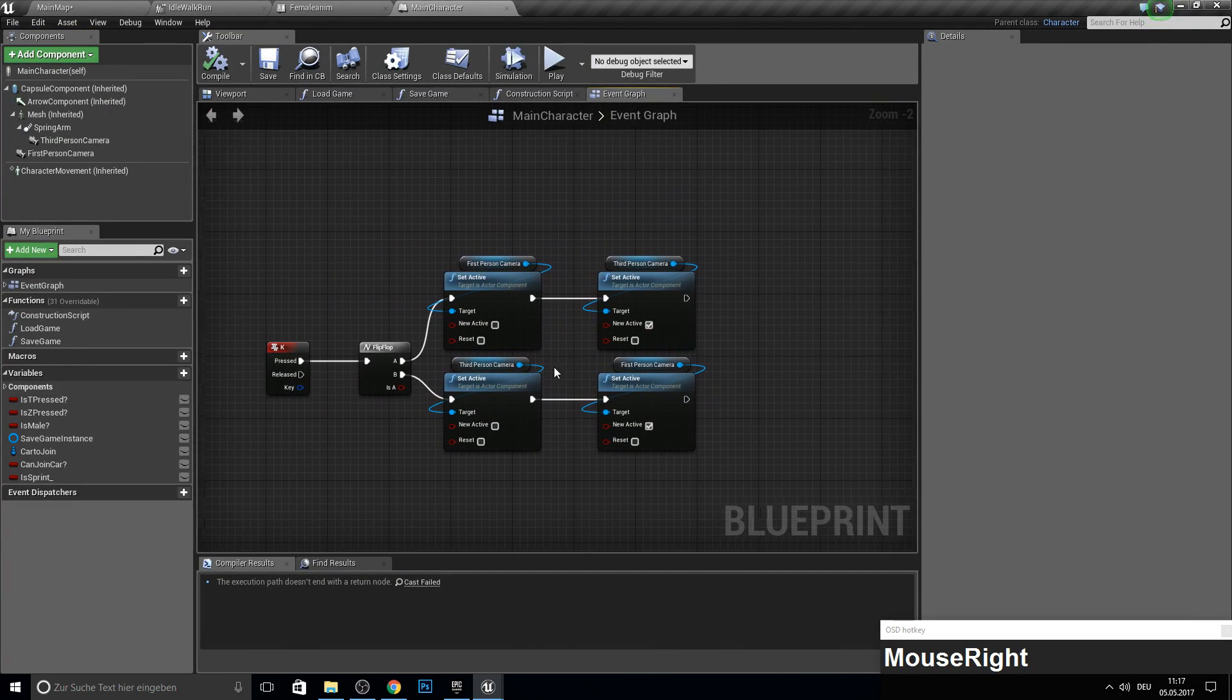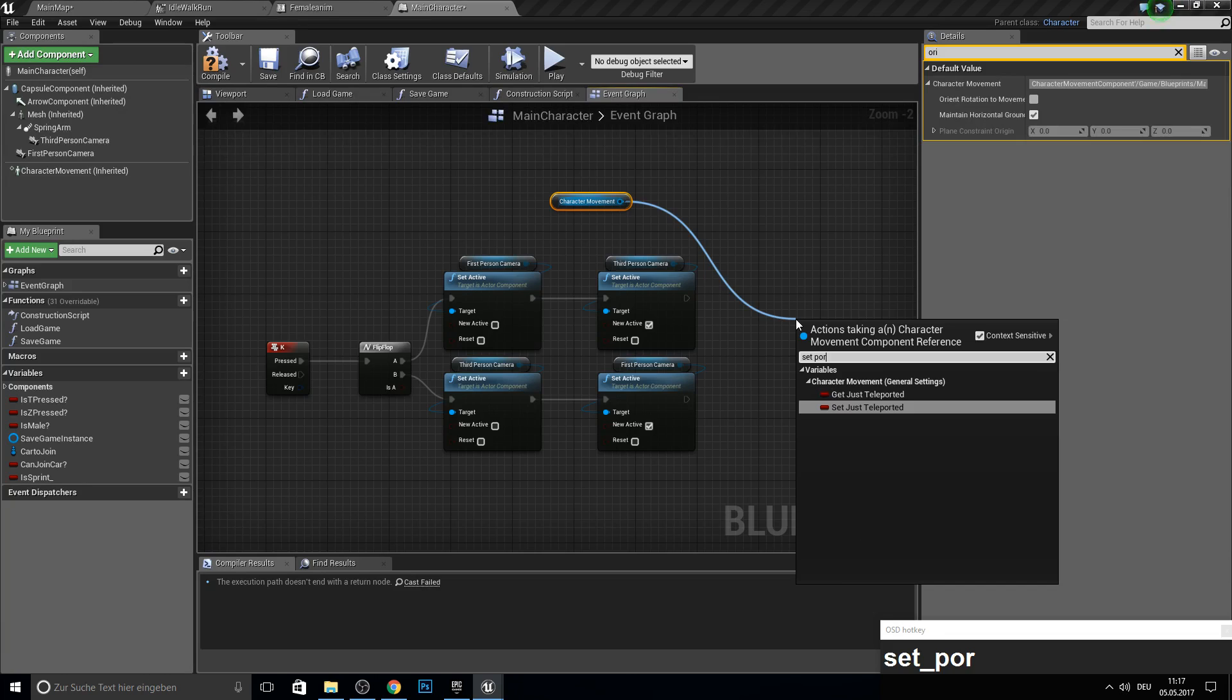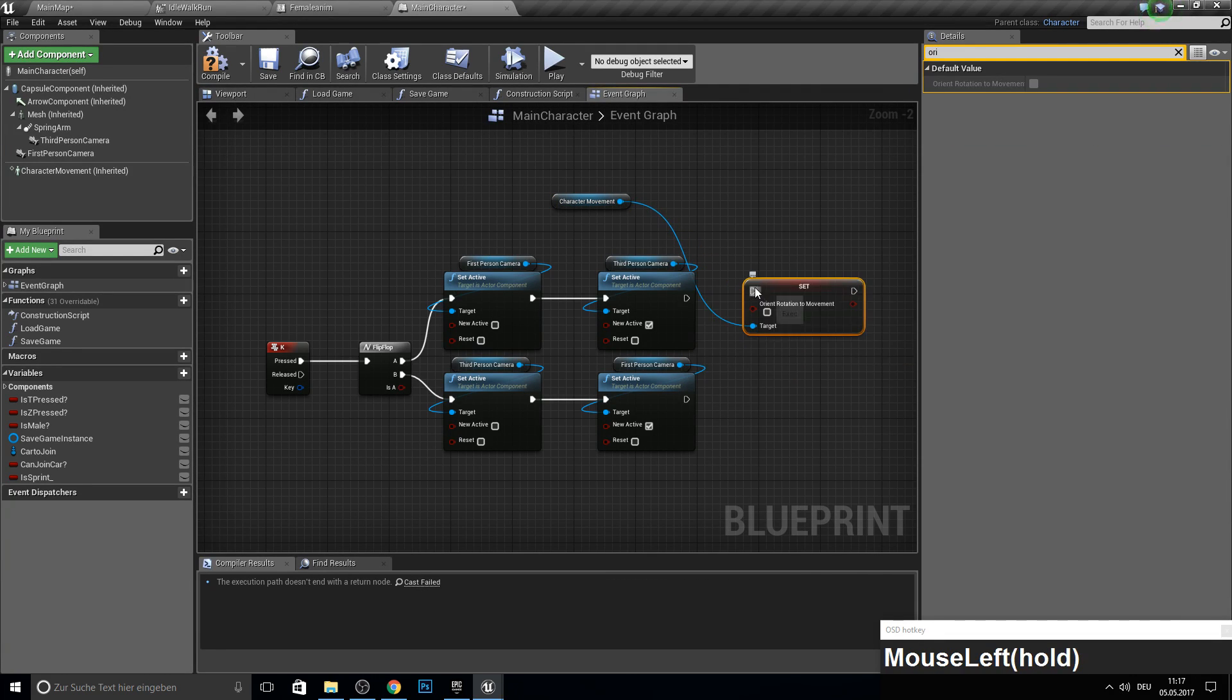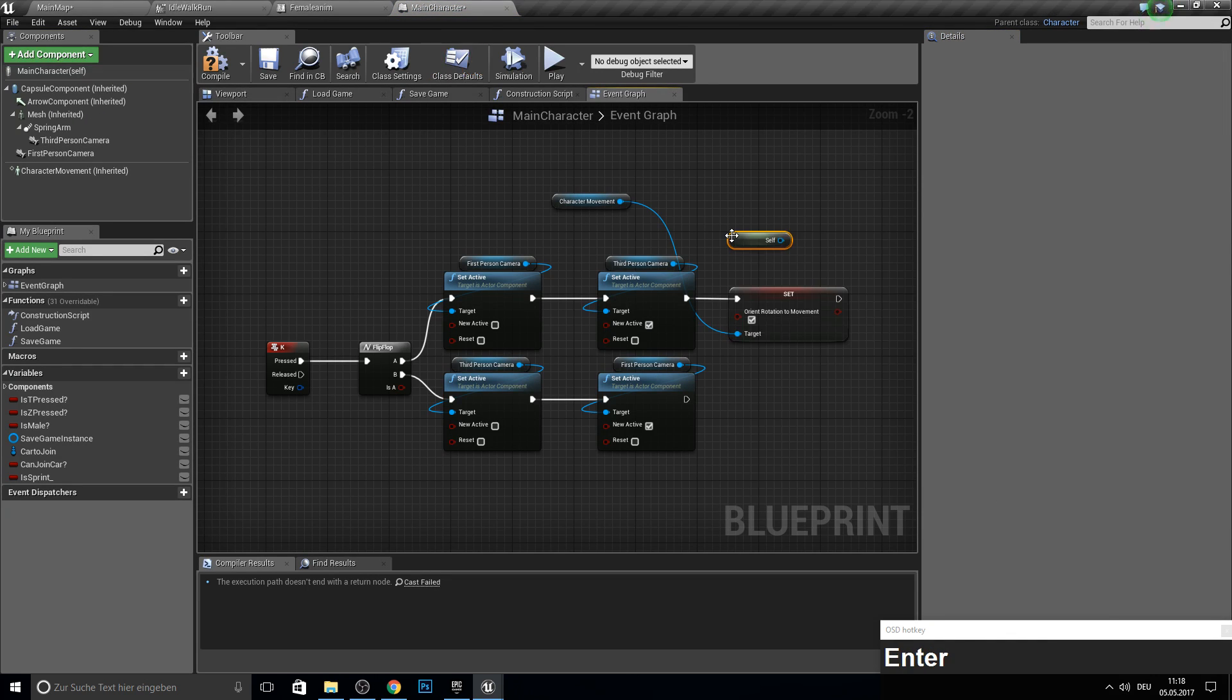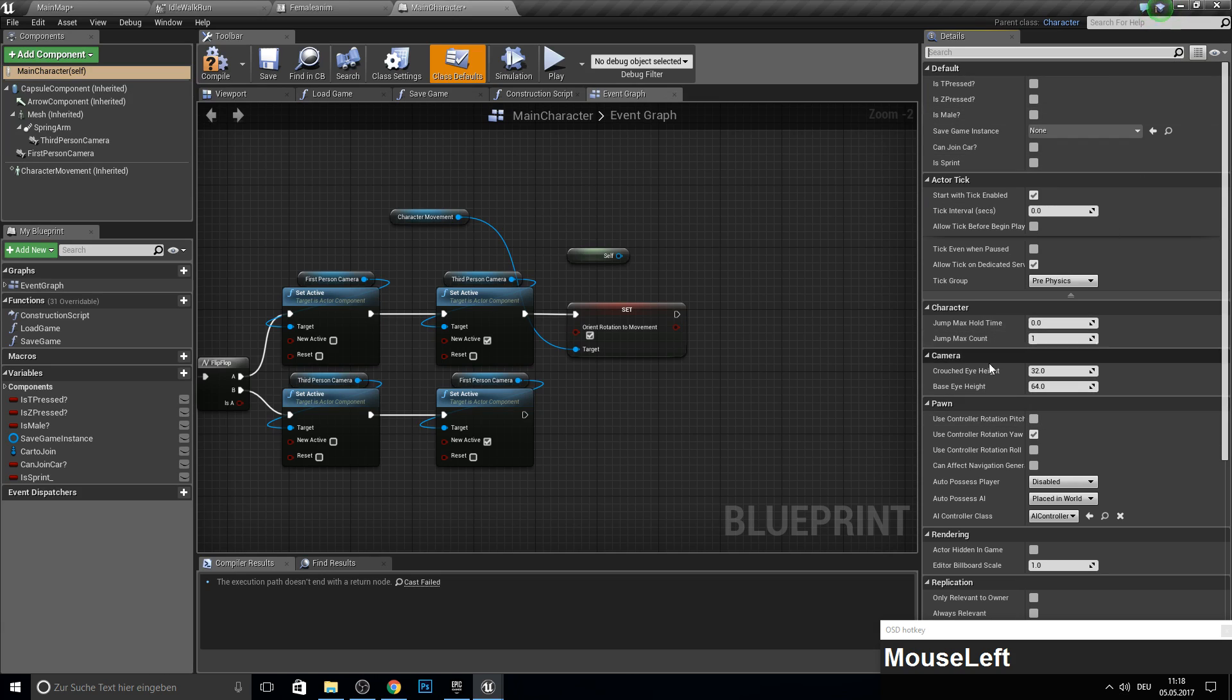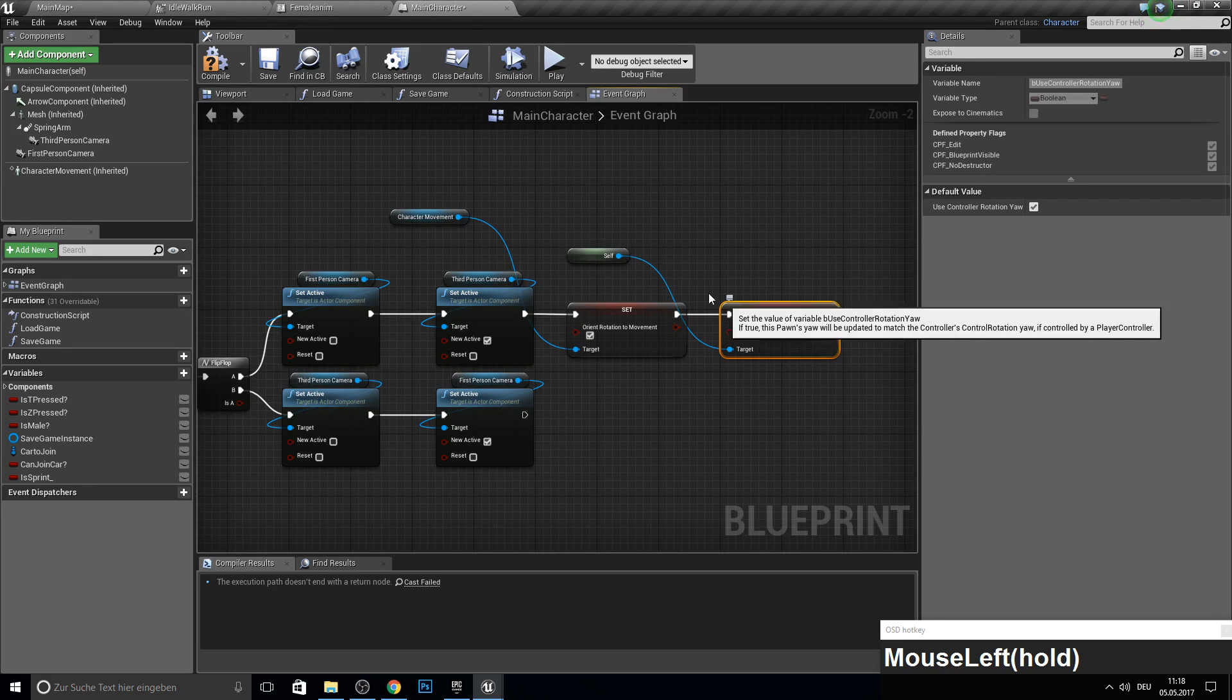So as you probably saw if we walk left right here the character has no animation for this. To actually fix this we want to set if we go in third person from the character movement we want to set orientation to movement so it automatically orients to the movement. We set to true and from self. So get self reference. We want to actually set use controller rotation yaw to false.